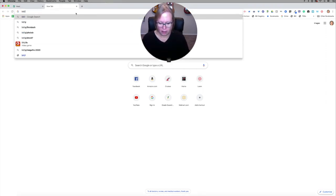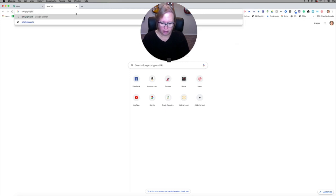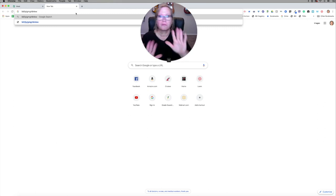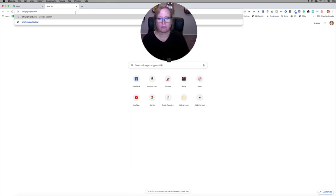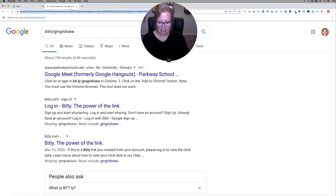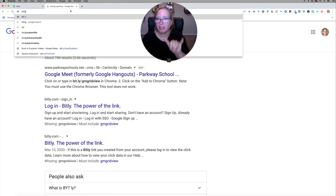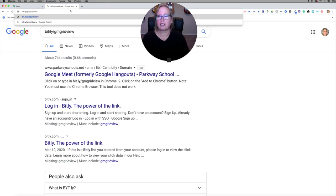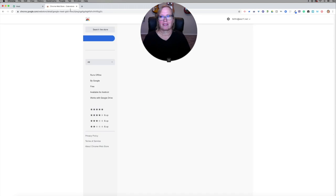So the first thing I need to do is type bit.ly/gmgridview. Type that and return — and there's no .com. Oops, I made a mistake — b-i-t dot l-y. That's better. I made a mistake there typing.